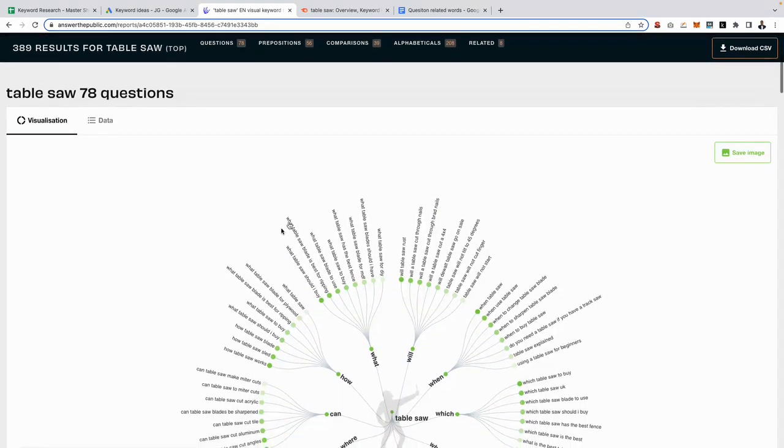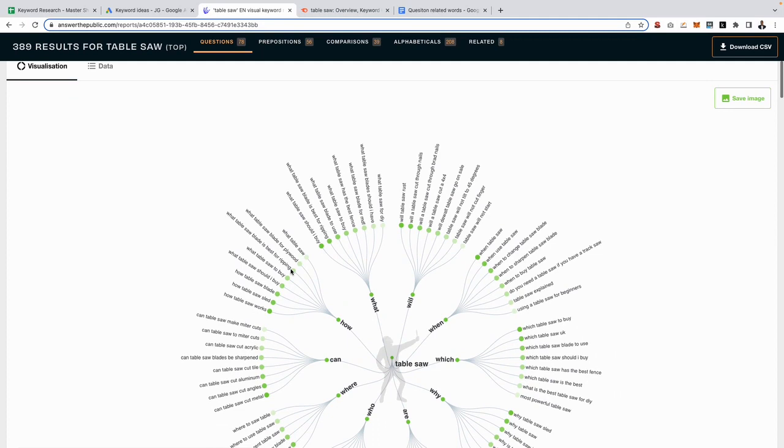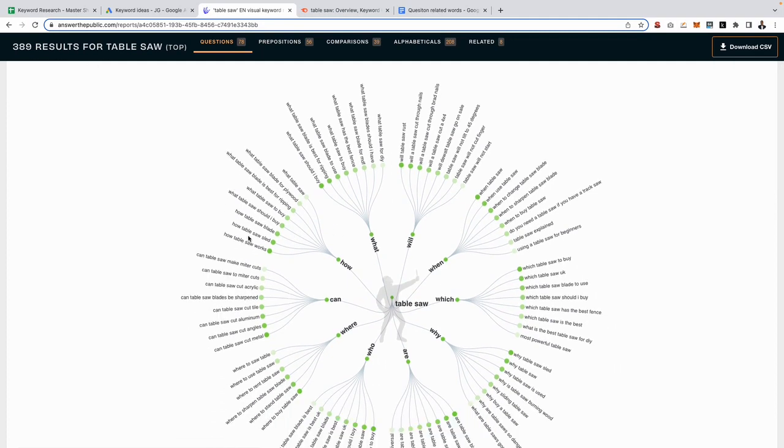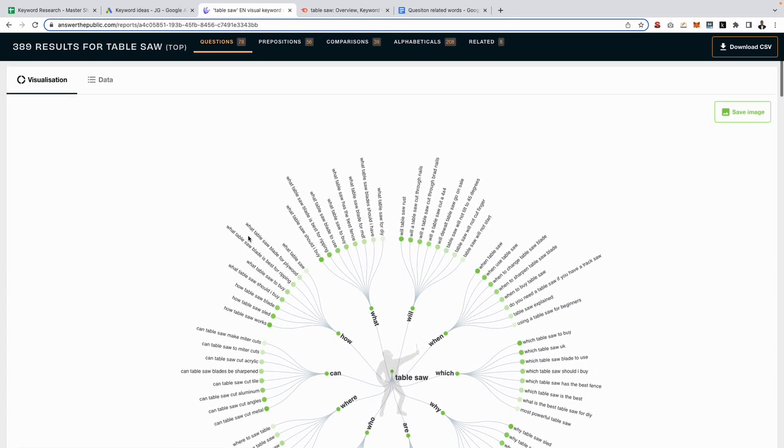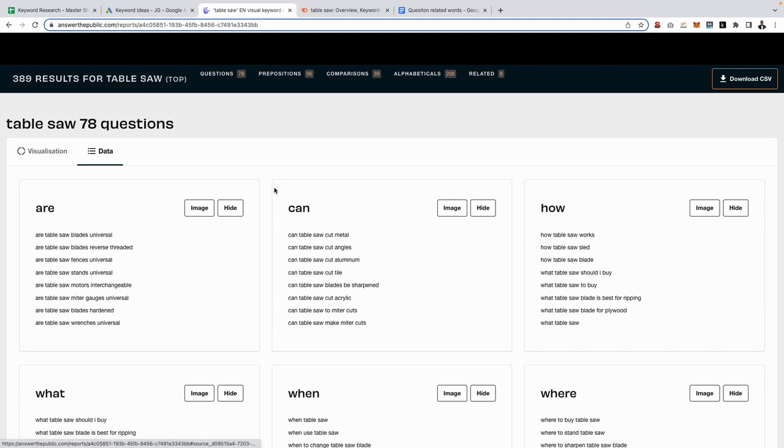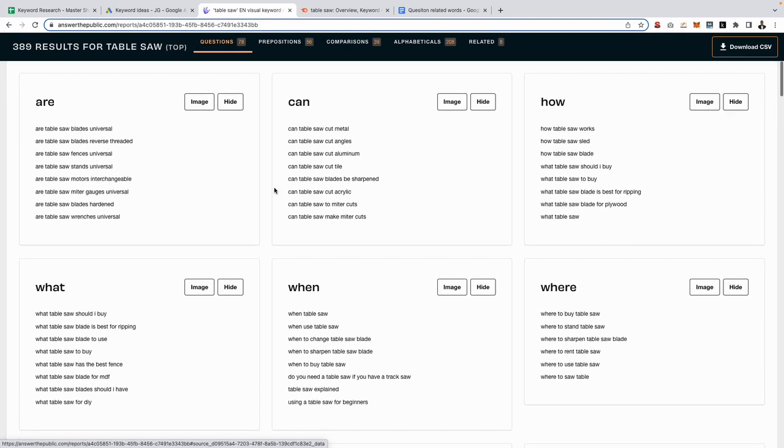If you scroll down we can now see all of our question related keywords. However, I'm personally not a fan of this visual way they present the data. So what I like to do is just go to data, and as you can see it now breaks it down nice and easy to read.